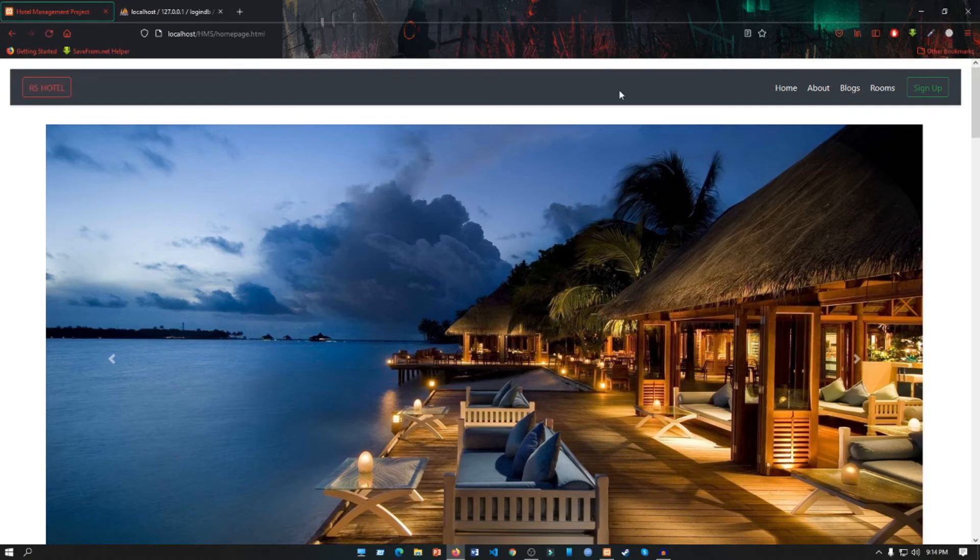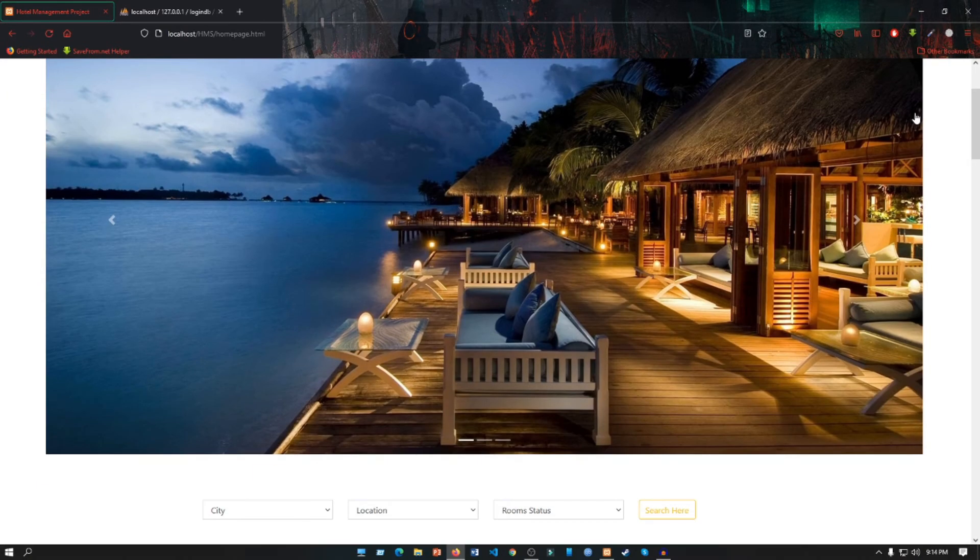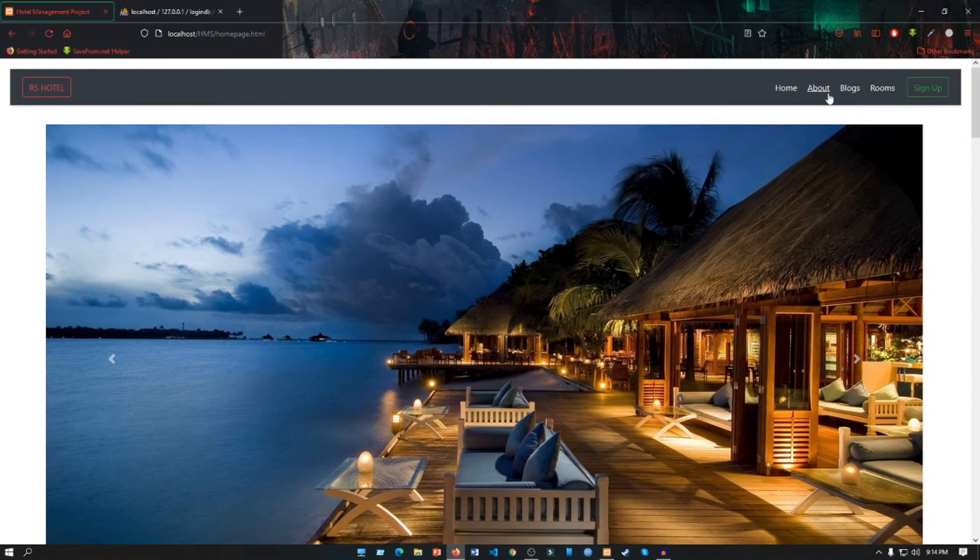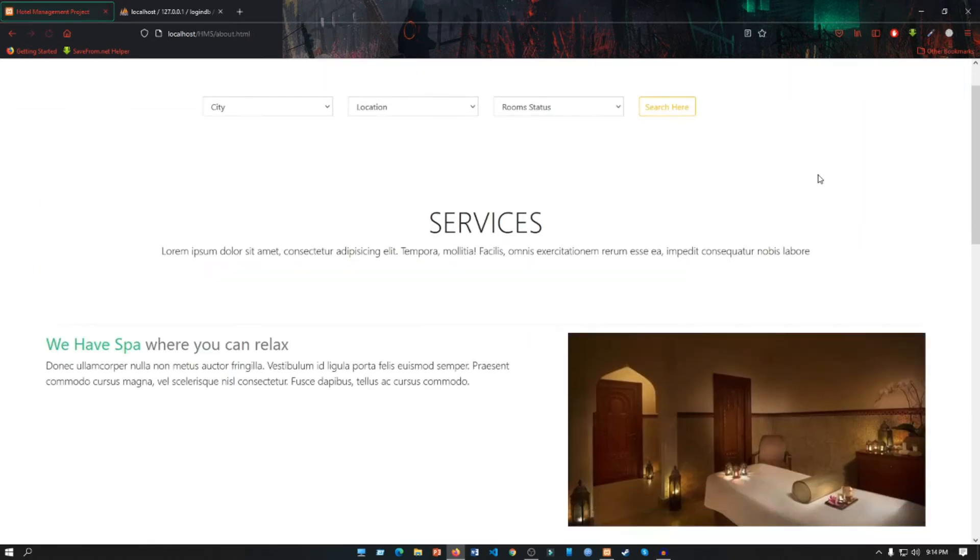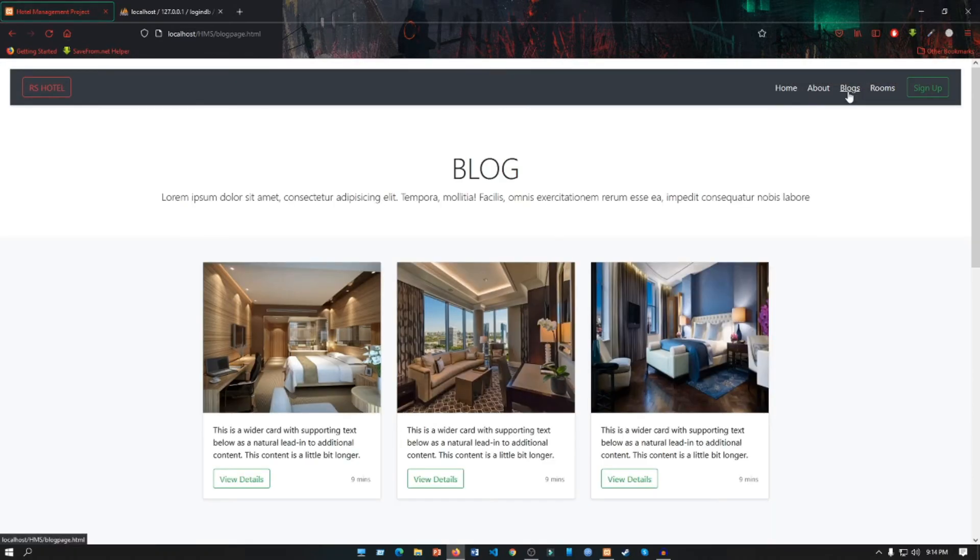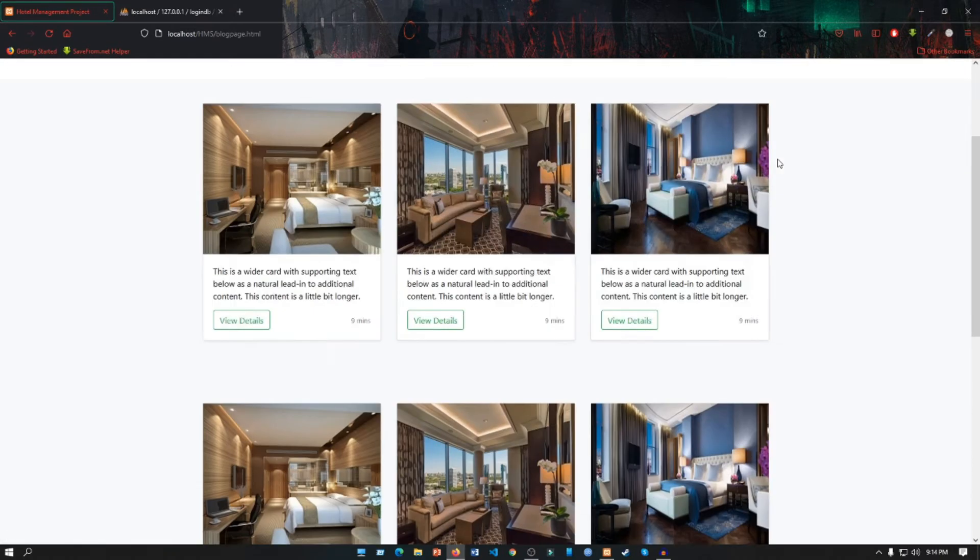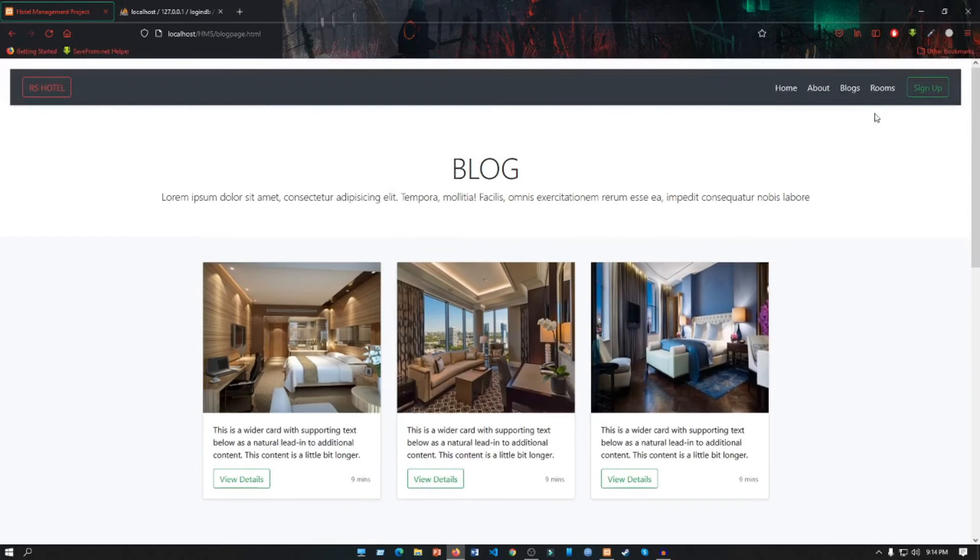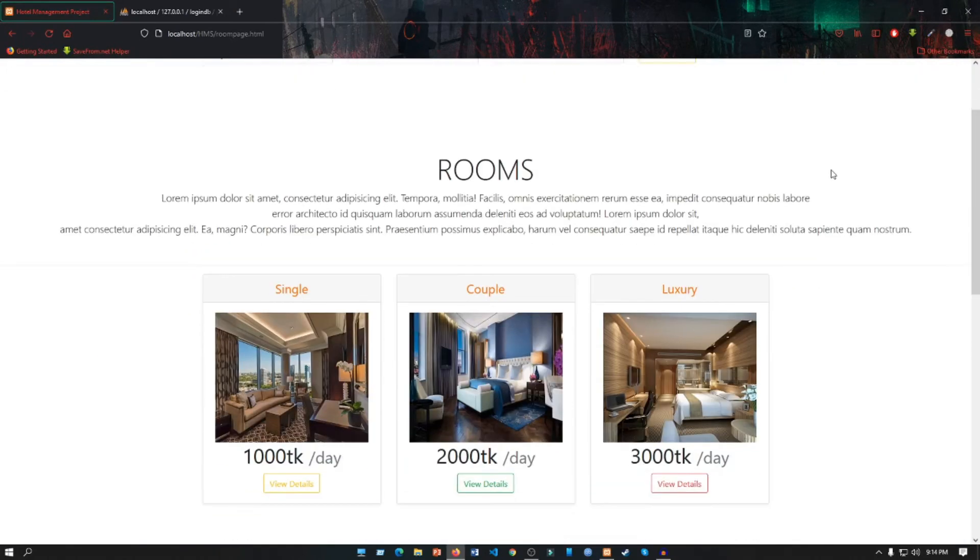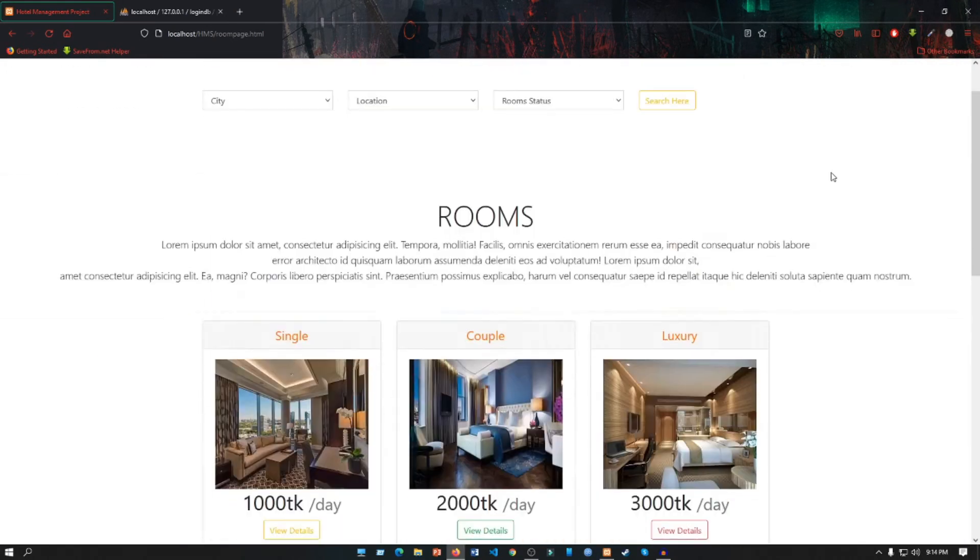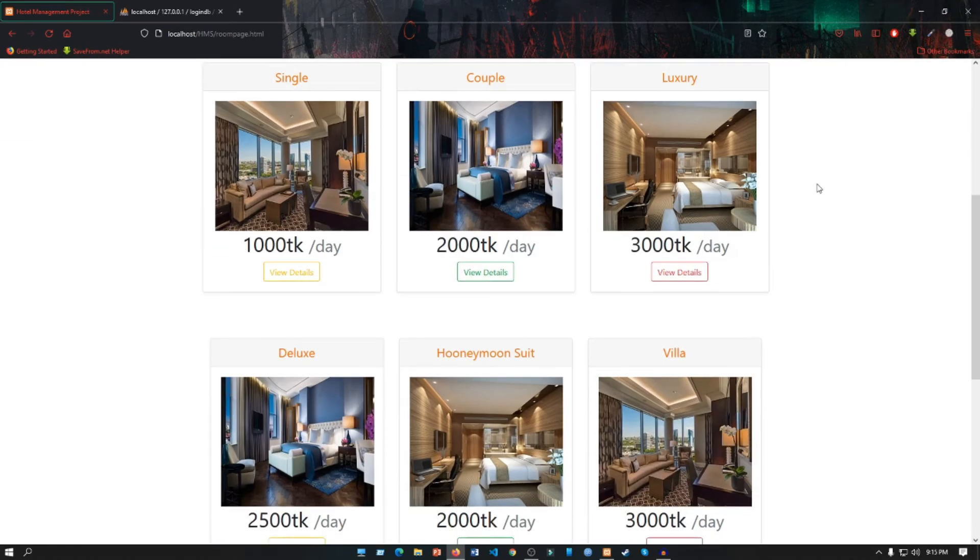We can see our desired home page. So what is the difference? Now if we click on About page, we'll get our About page. If we click on Blog page, we can access our Blog page. If we click on Rooms page, we can access our Room page.